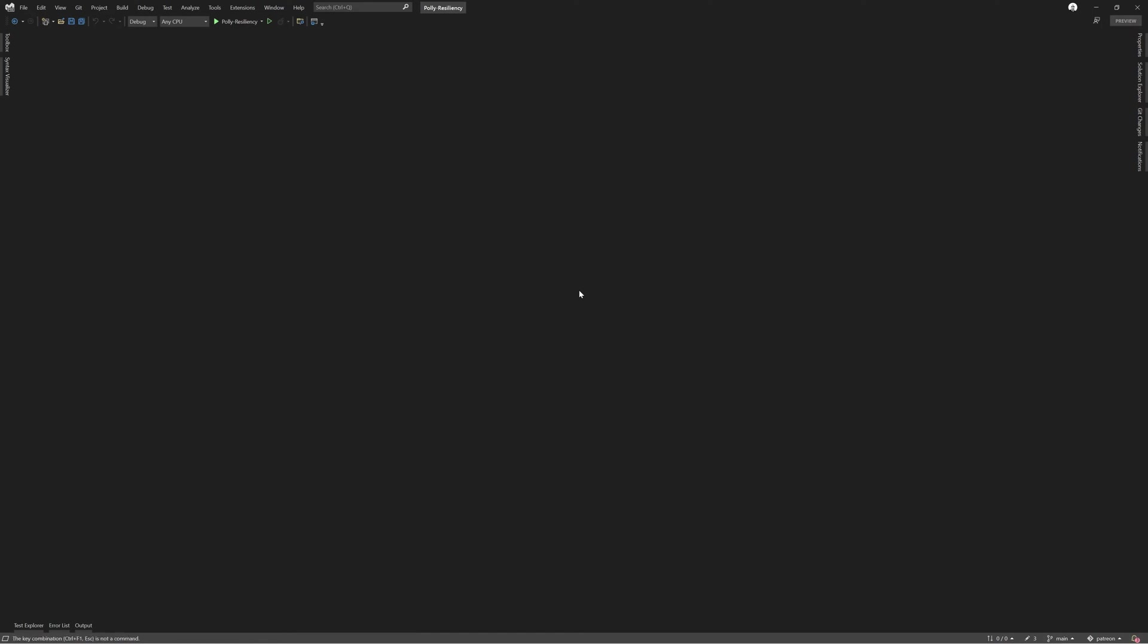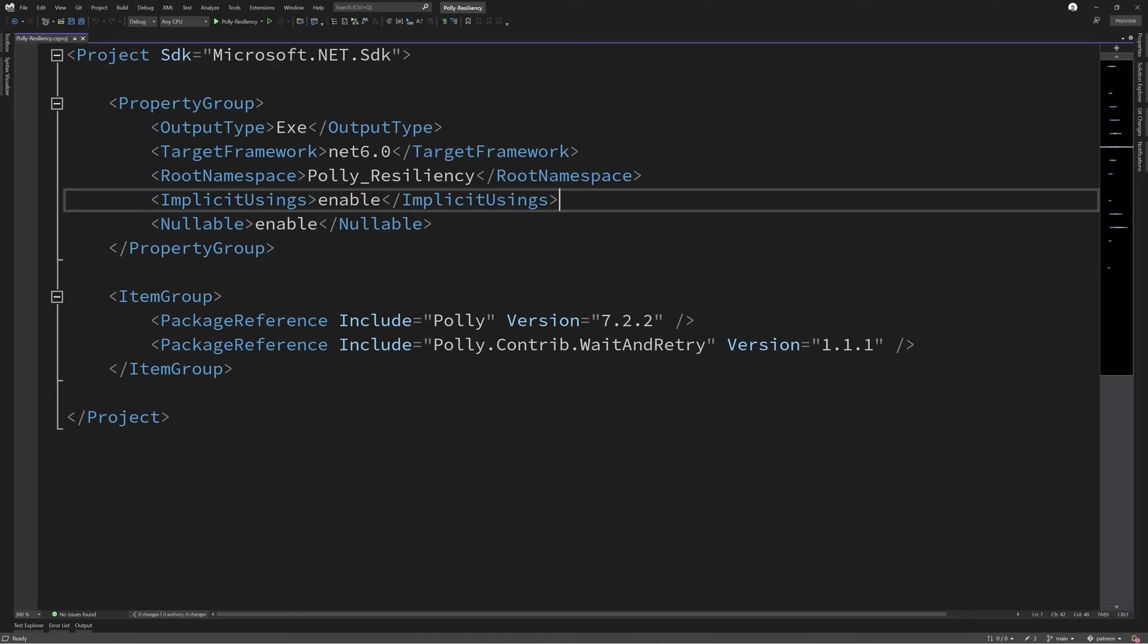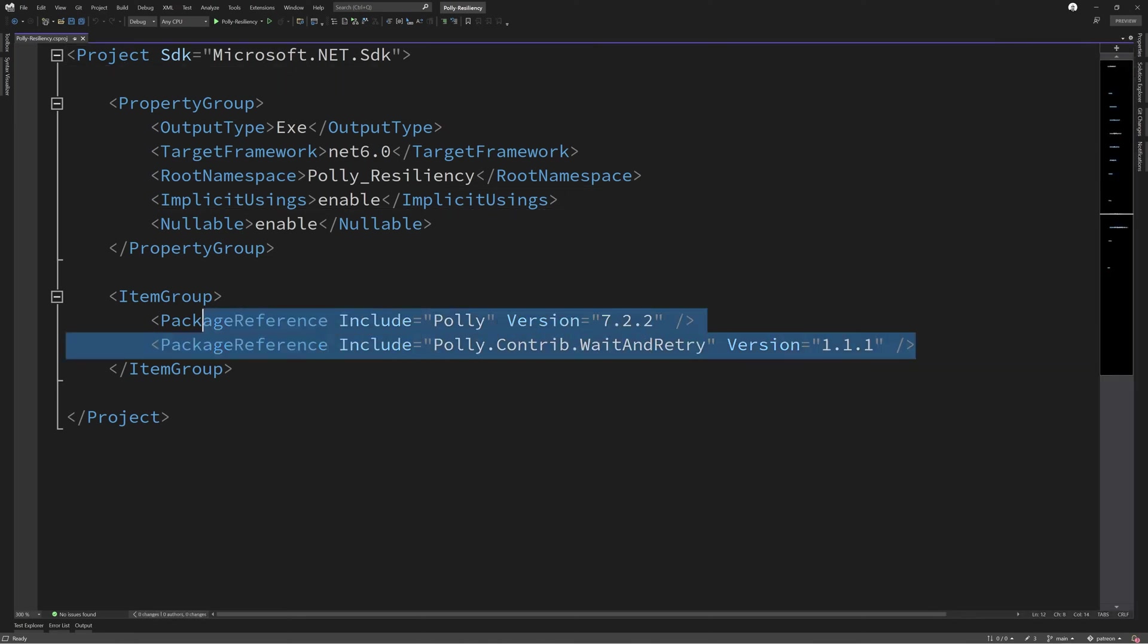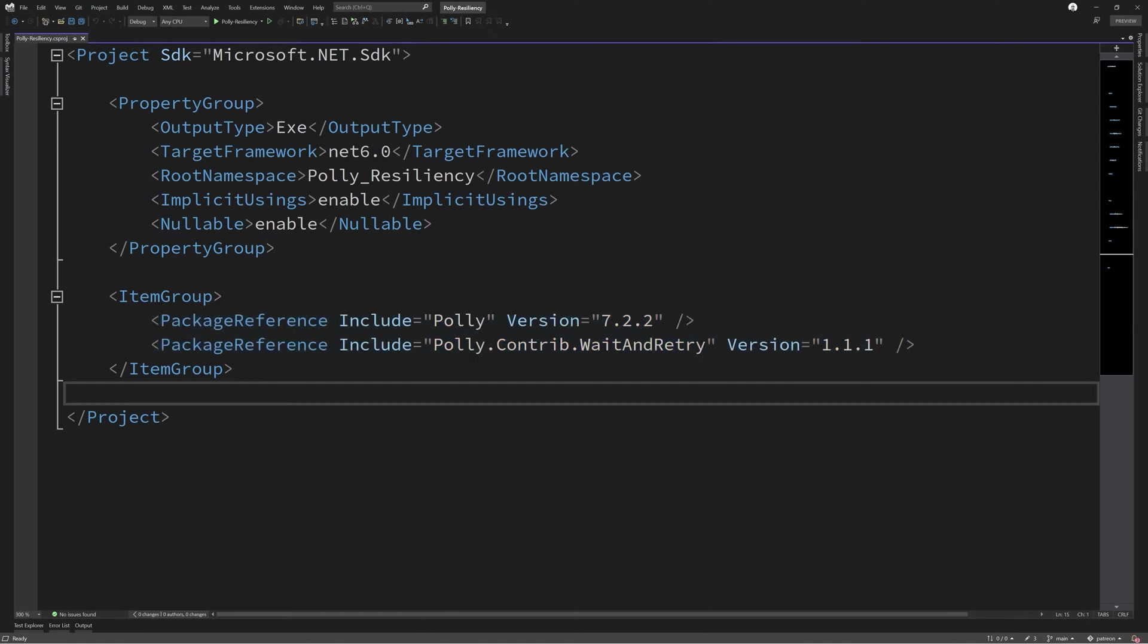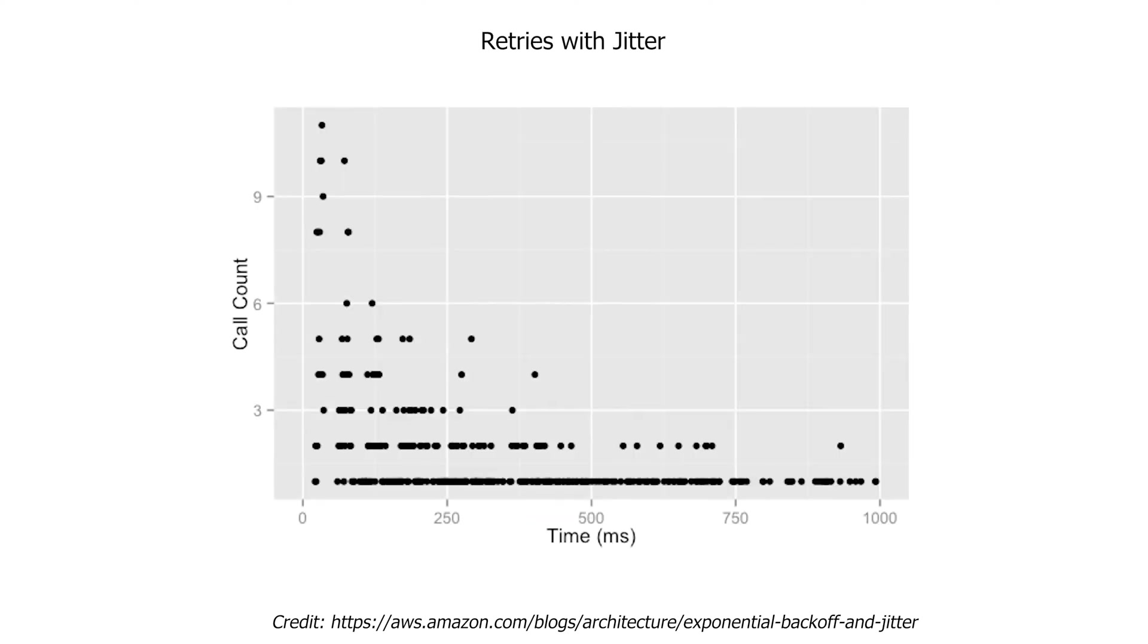Our library of choice when implementing retry policies is to use Polly. The team behind Polly and its many contributors have placed a lot of effort in finding an efficient way of using retry policies with jitter. Without jitter, our retry policies would be correlated with something like the diagram now. As you can see, with jitter, the total time wasted and the effort wasted is greatly reduced and our service is overall more productive.